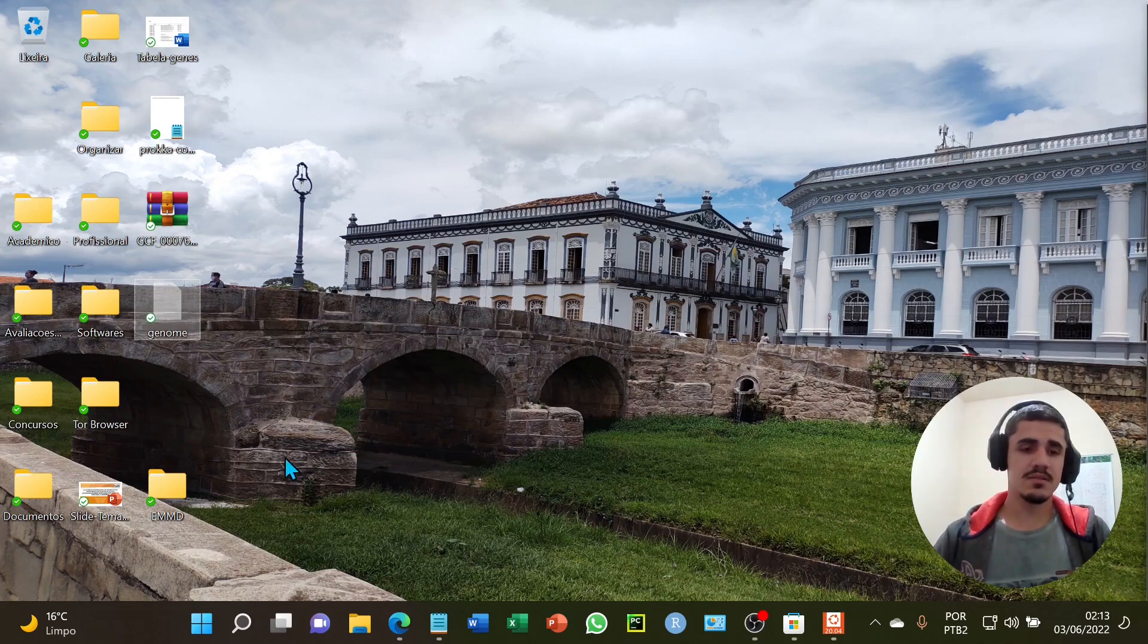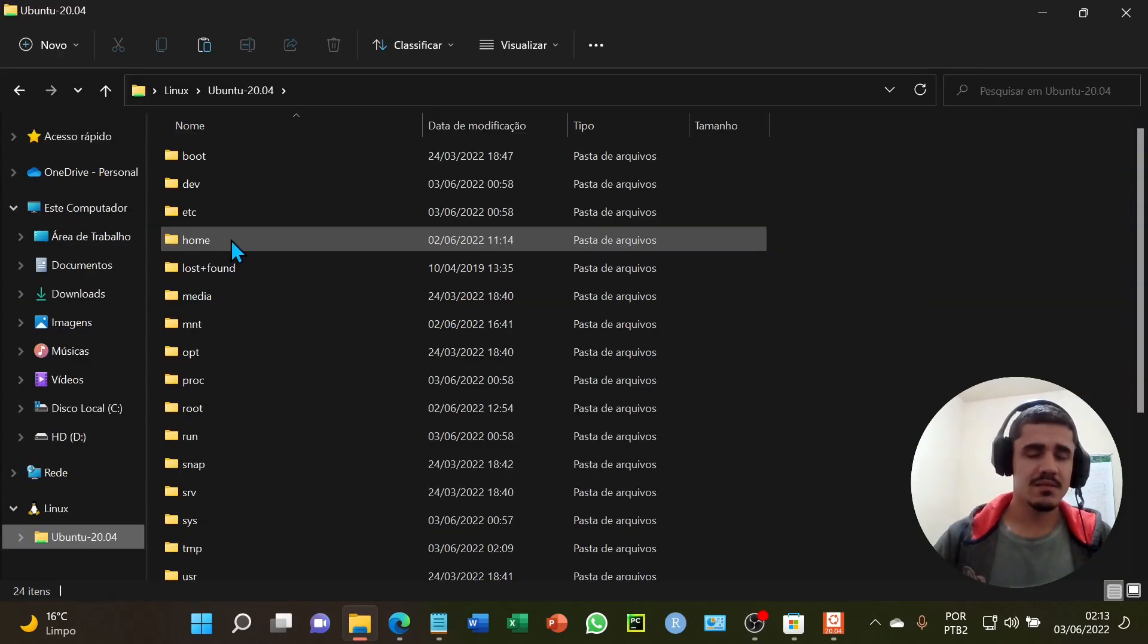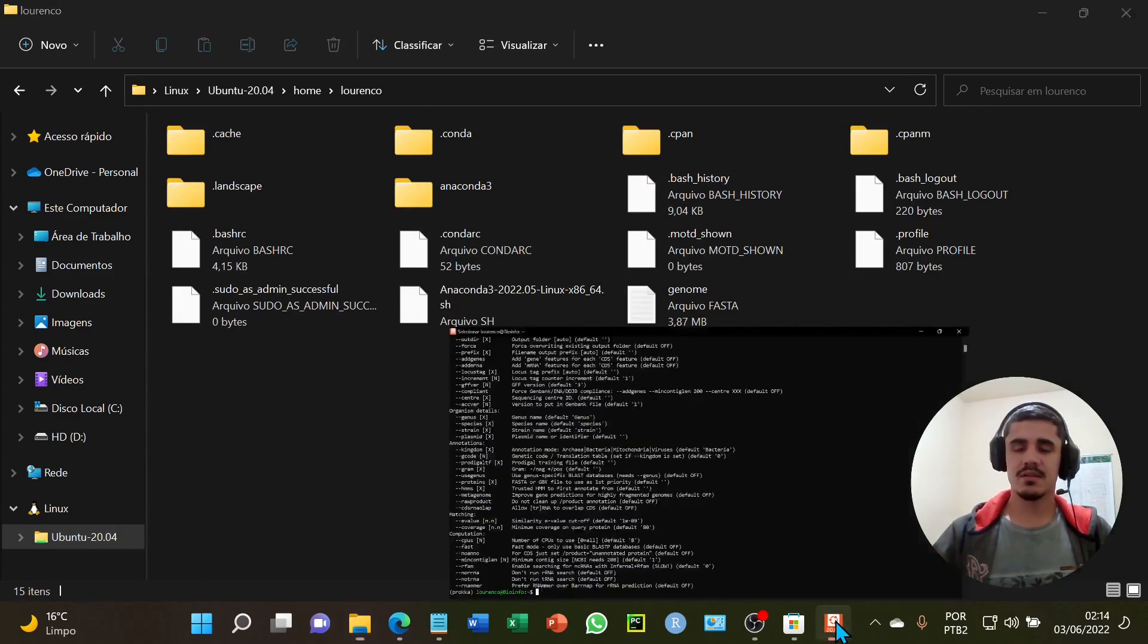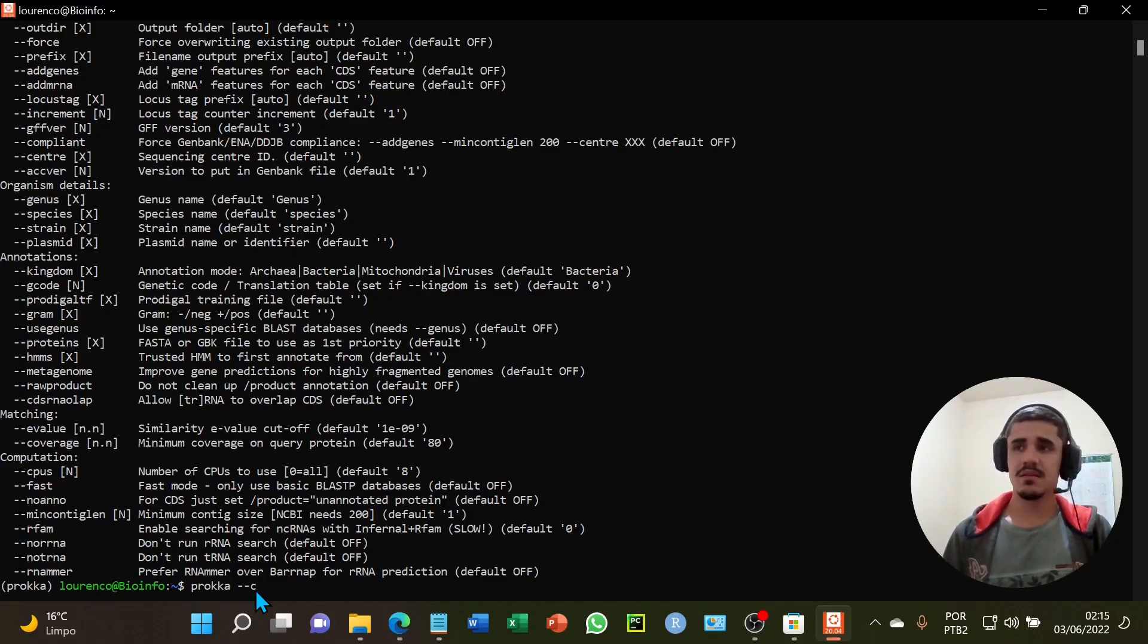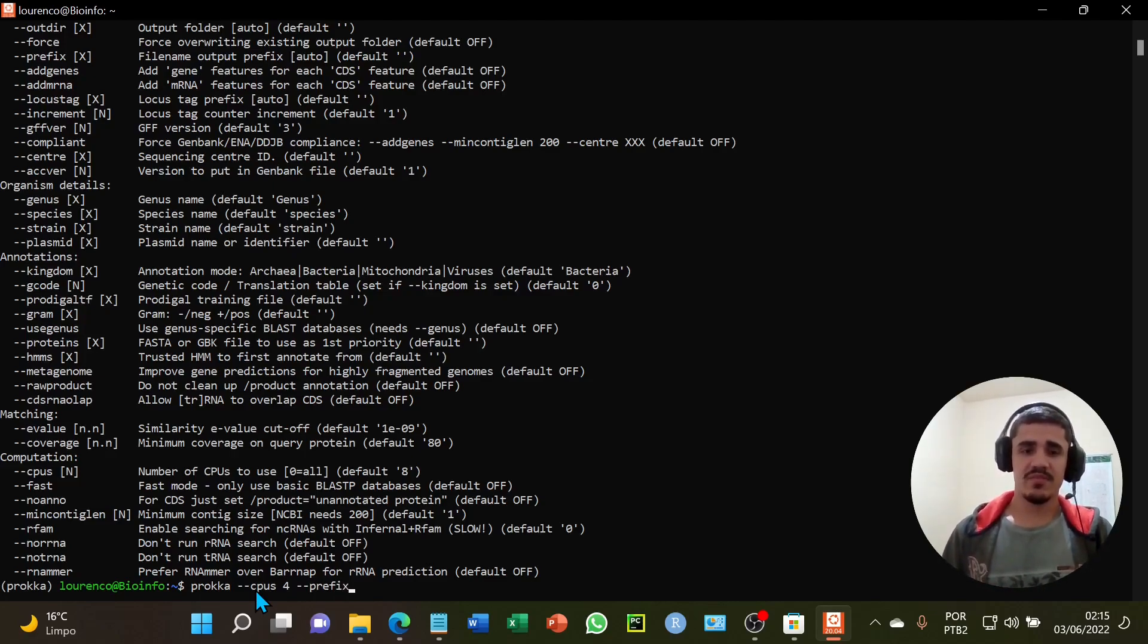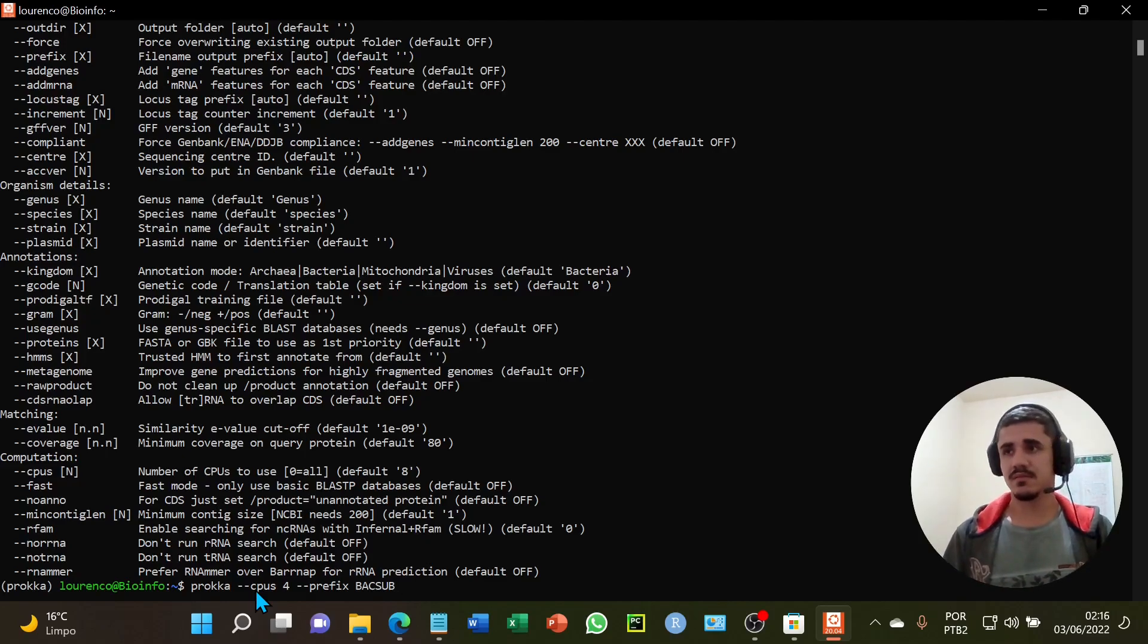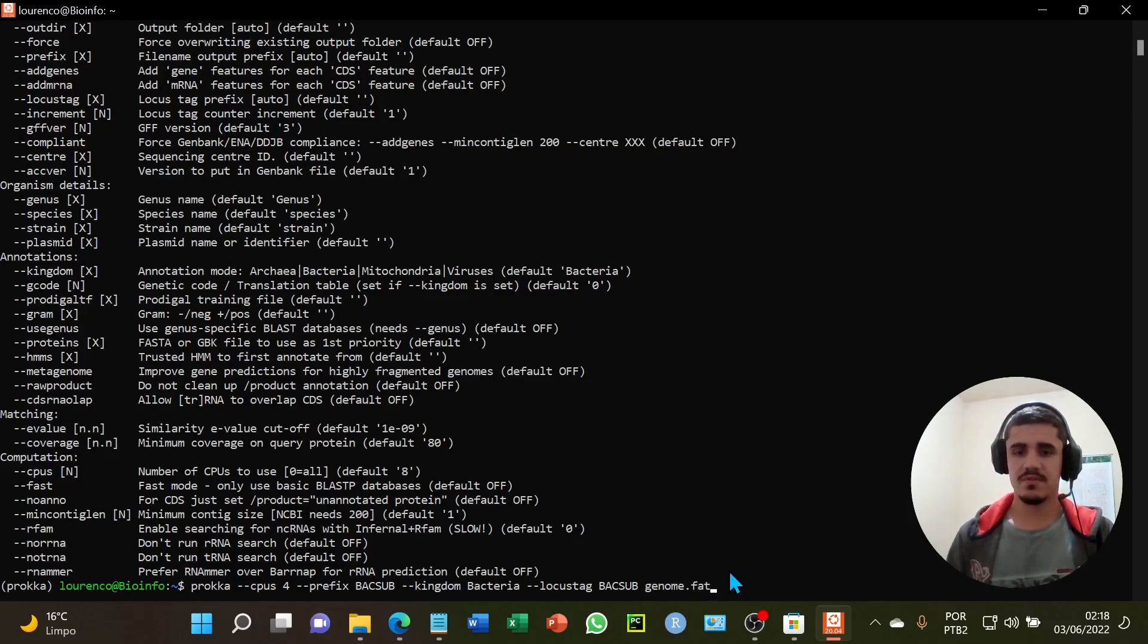I will cut and paste my genome in the Linux folder. I will select the home folder. I will start the annotation using the command line proka and put the processing power of analysis. I will put four. And the prefix of my data, I will put prefix. You can select your specific prefix. I will specify the bacteria kingdom. In the end, I will specify the name of my file, genome.FASTA.